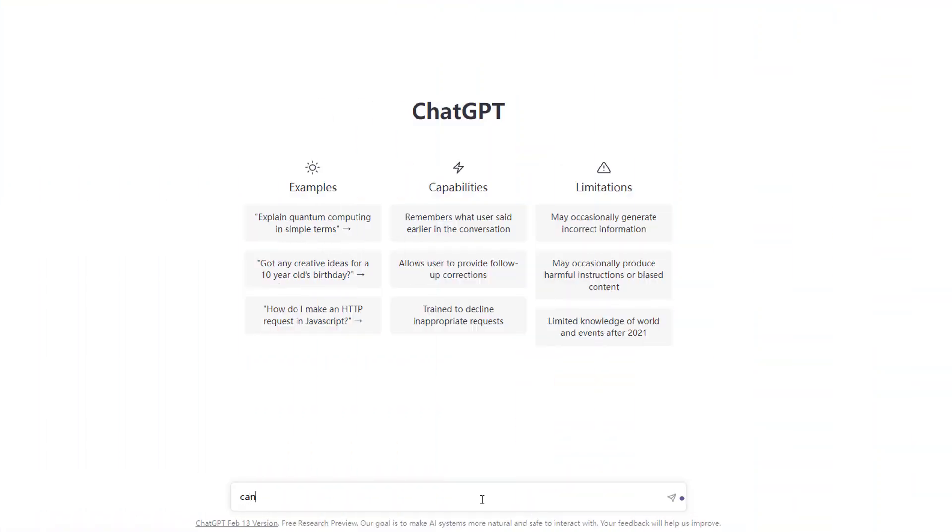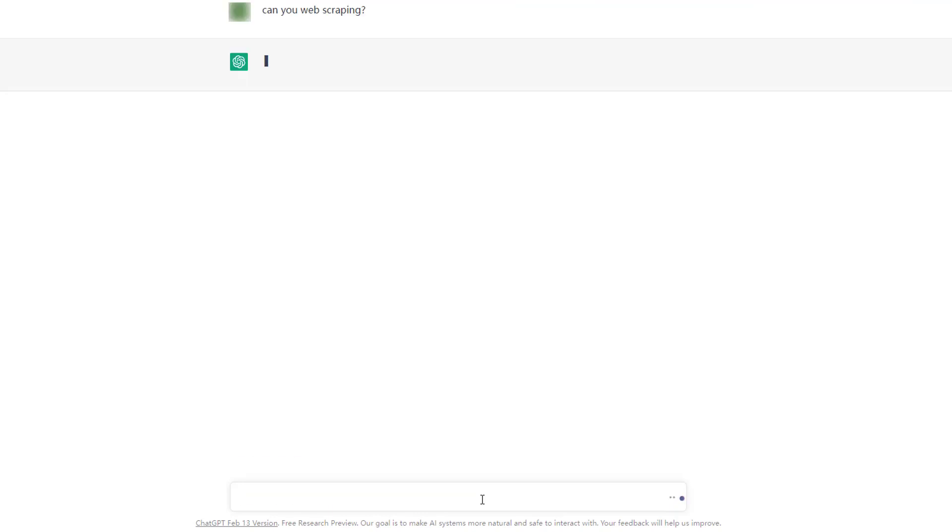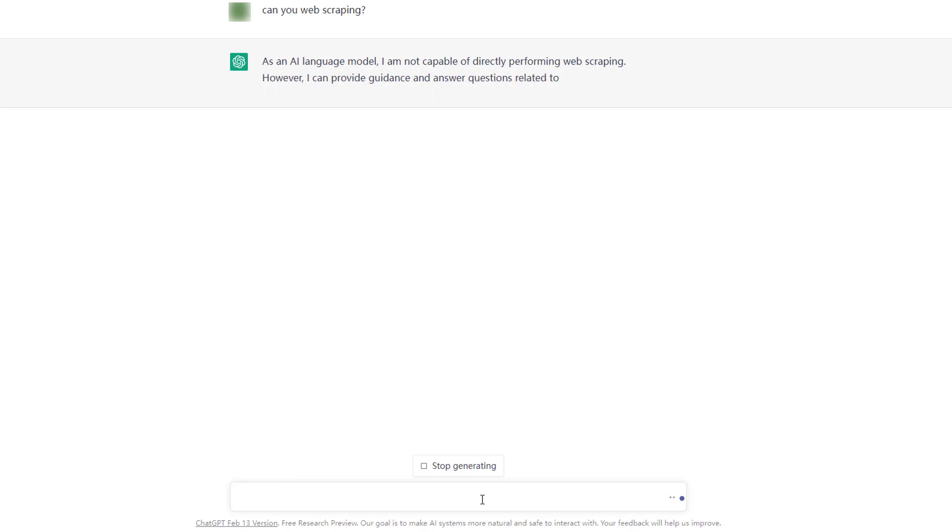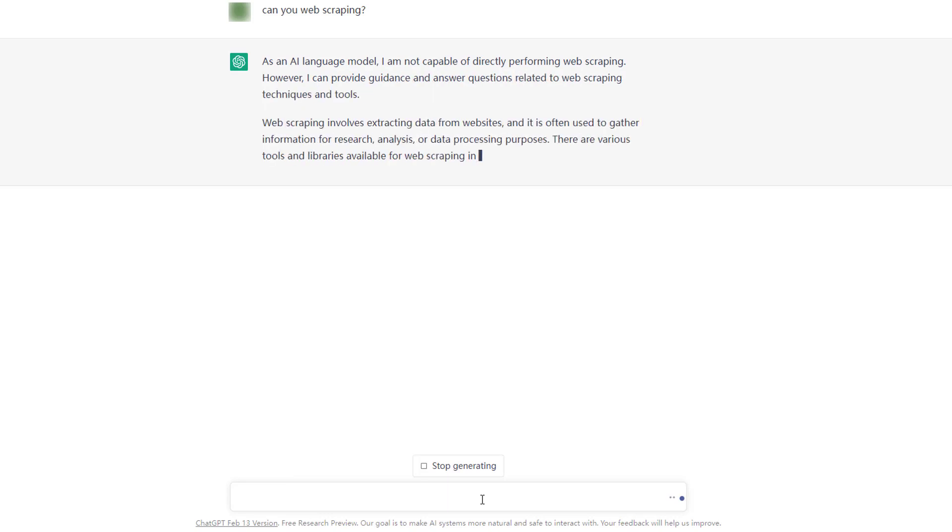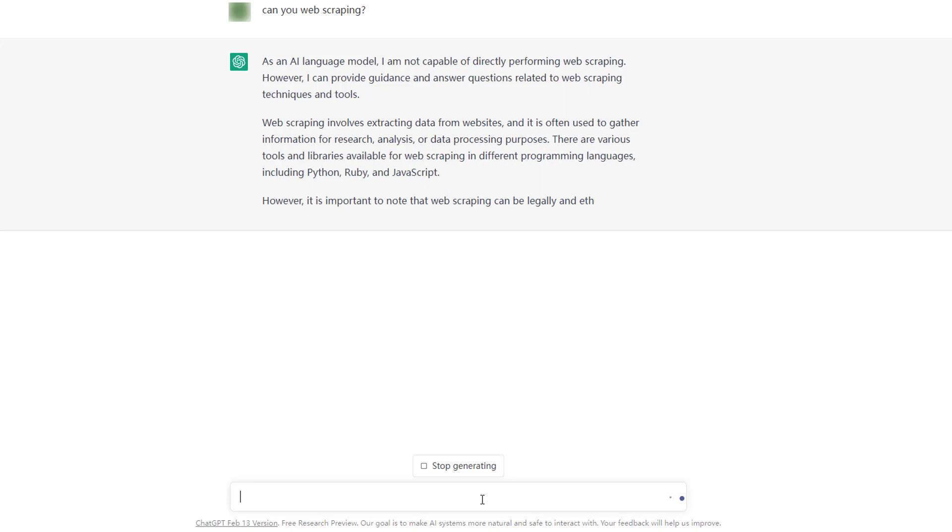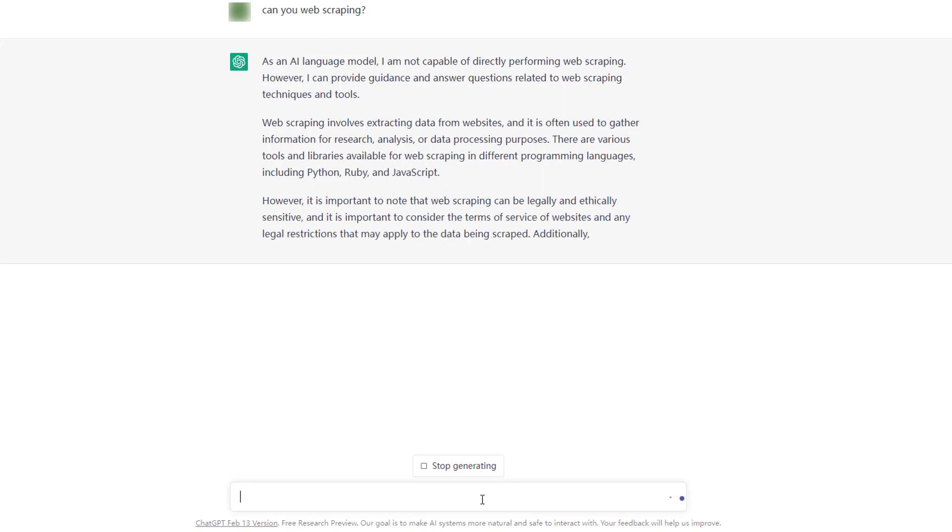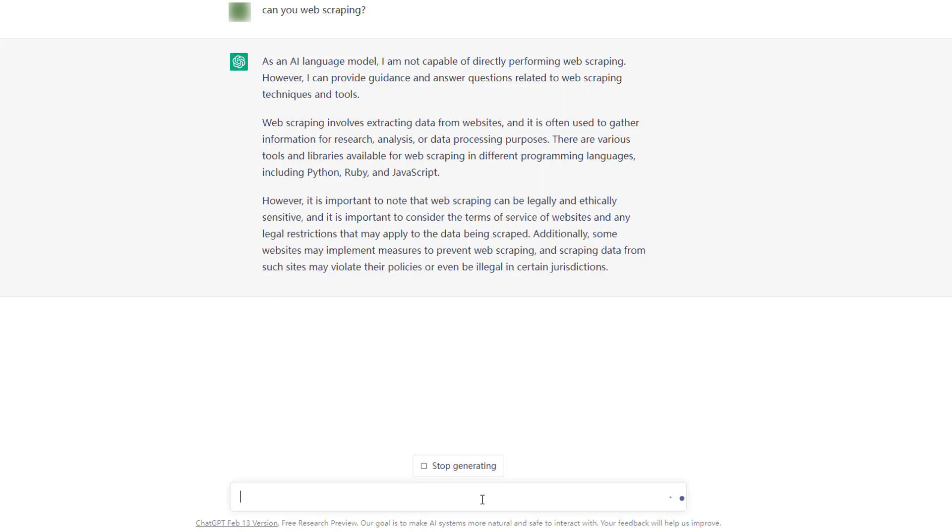However, it cannot directly scrape data from a website as it is only a language model. Therefore, to discuss whether ChatGPT can replace web scraping tools or become an alternative is like discussing if the color red can replace the fruit apple, and the answer is quite obvious.